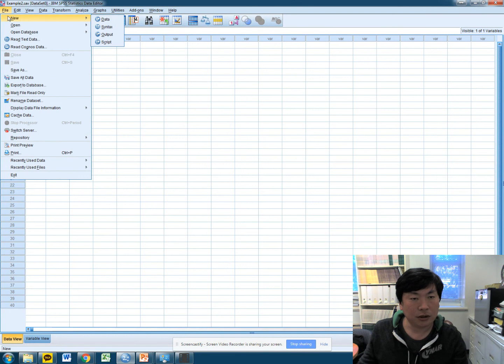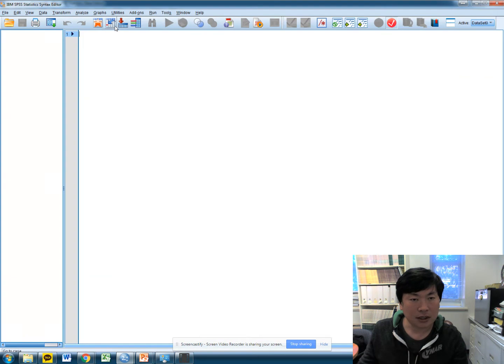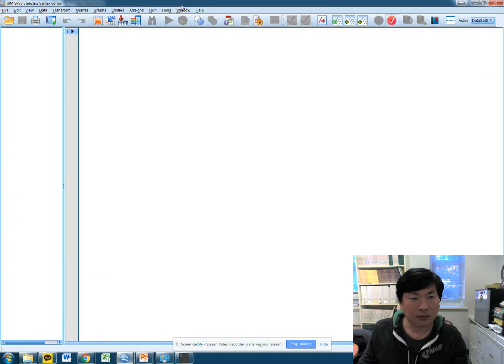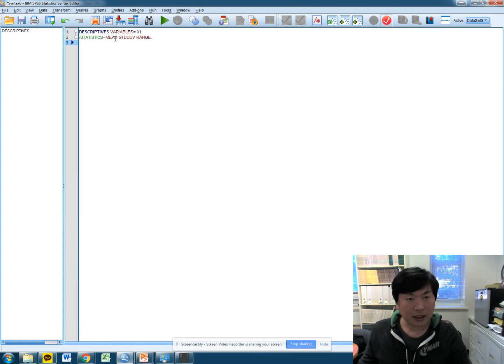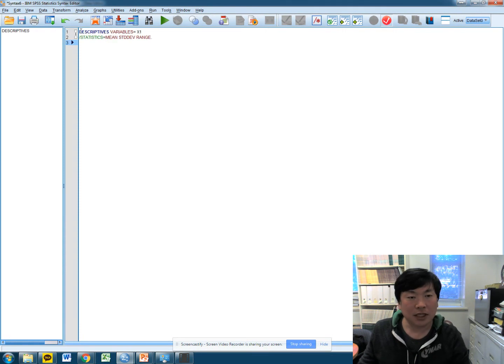First of all, go to File, New, Syntax, and then you can open up this syntax editor new window and cut and paste that script. We already had it.